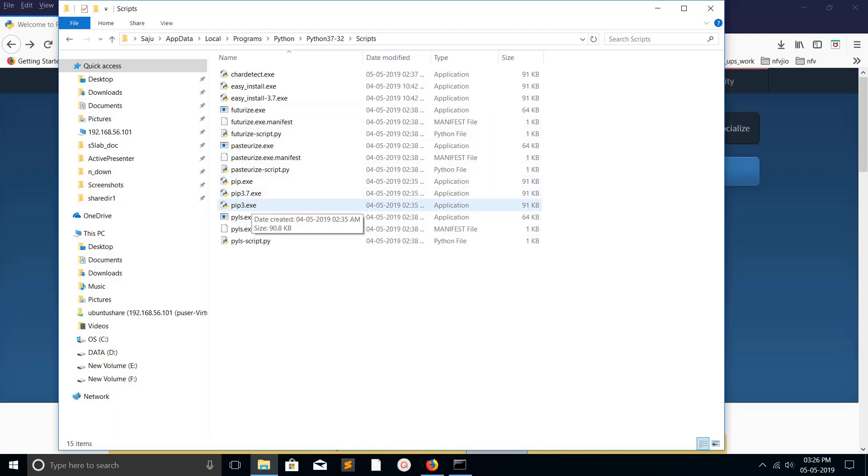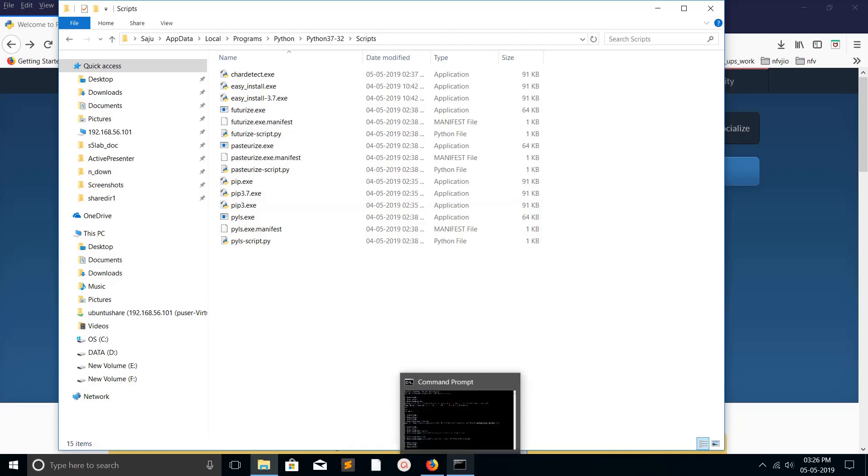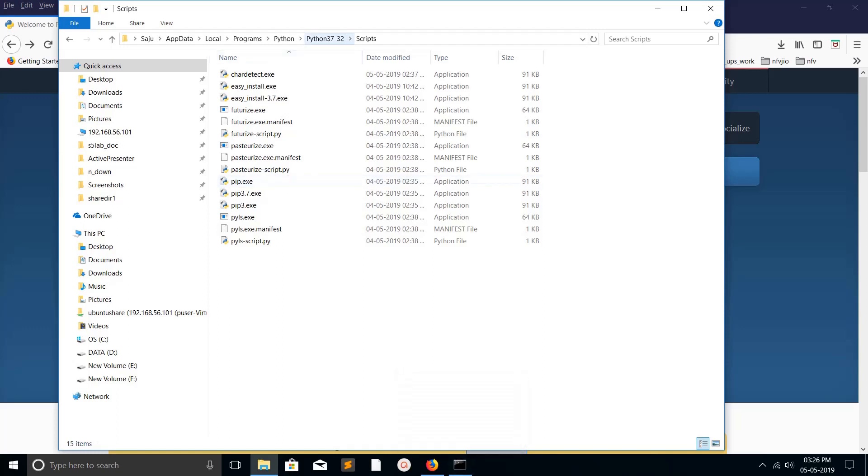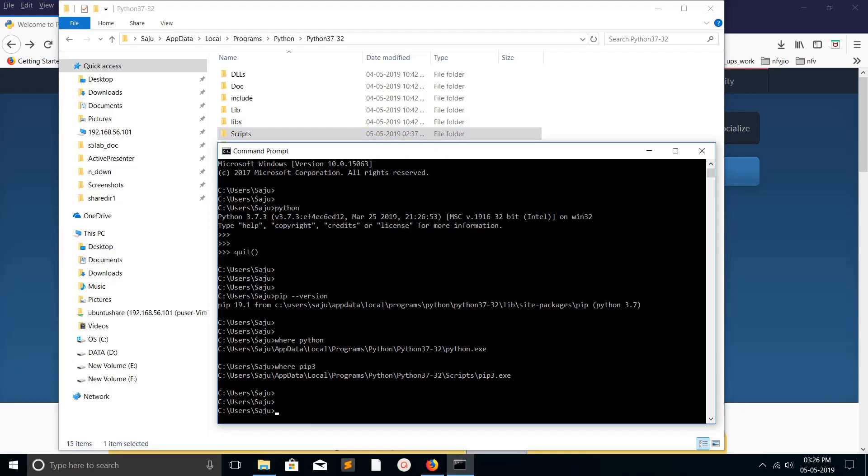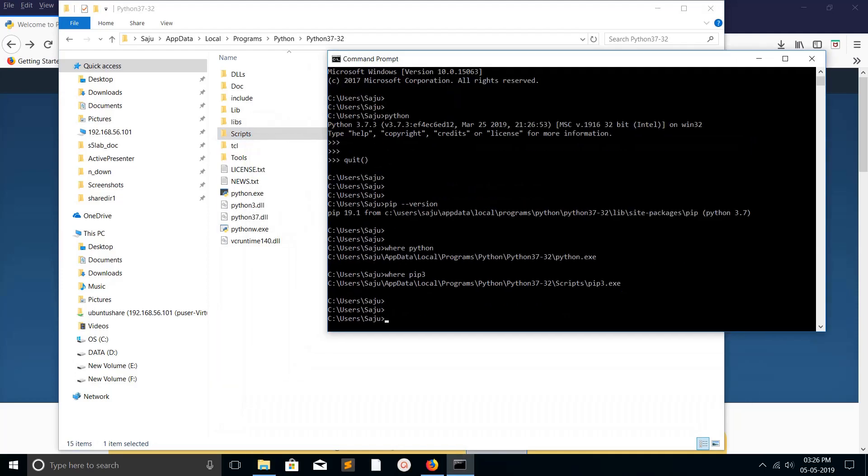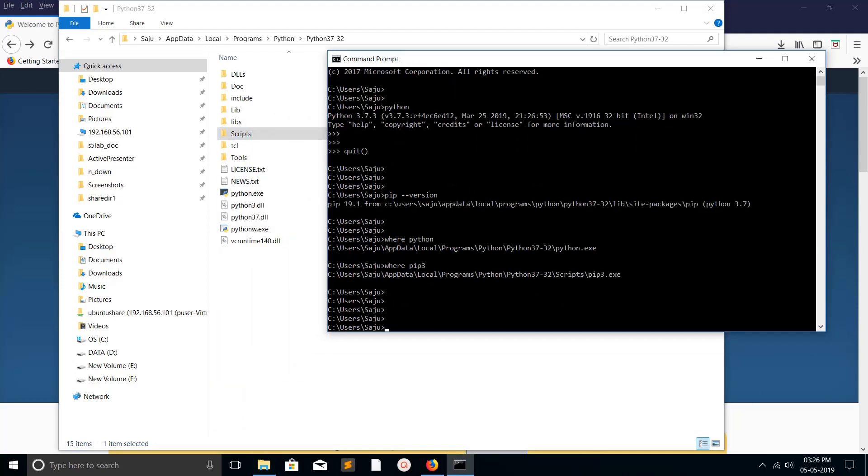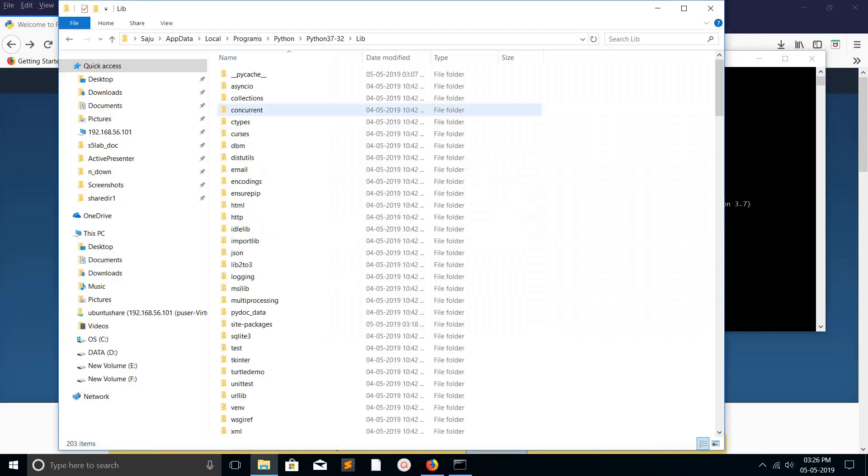Next I am going to show how to install request module. Just open command prompt, then type 'pip3 install request'. When you run pip3 install request, it installs this request in the path lib site-packages.